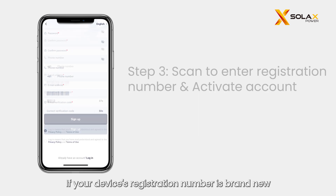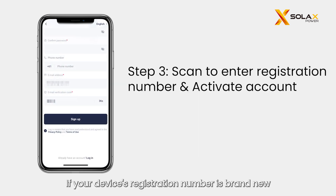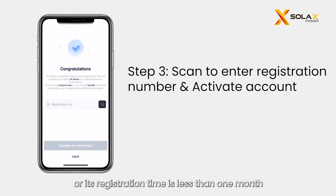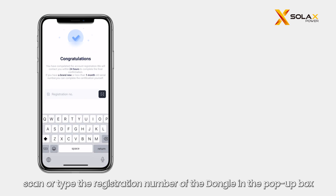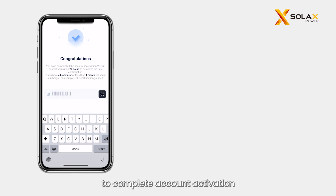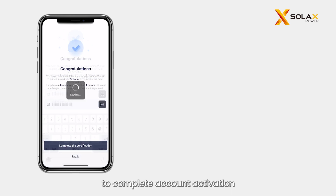If your device's registration number is brand new or its registration time is less than one month, scan or type the registration number of the dongle in the pop-up box to complete account activation.